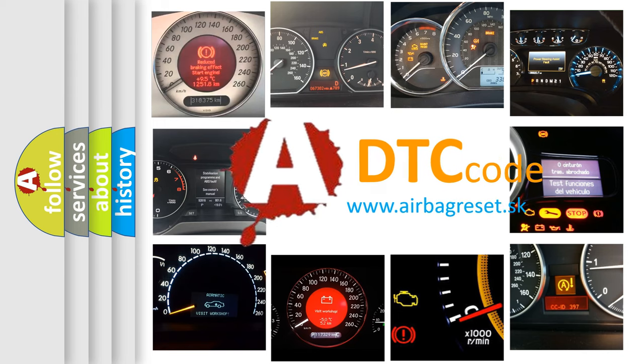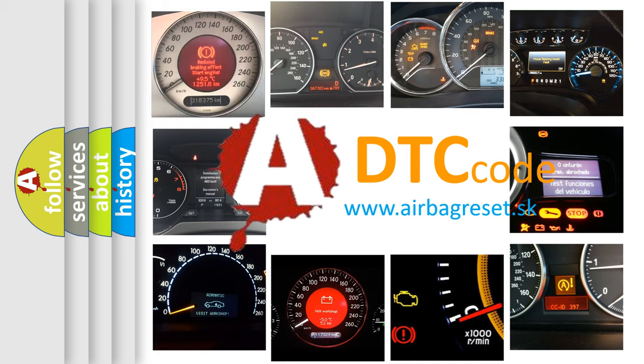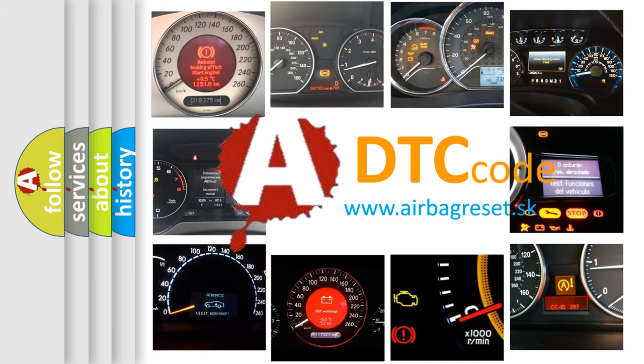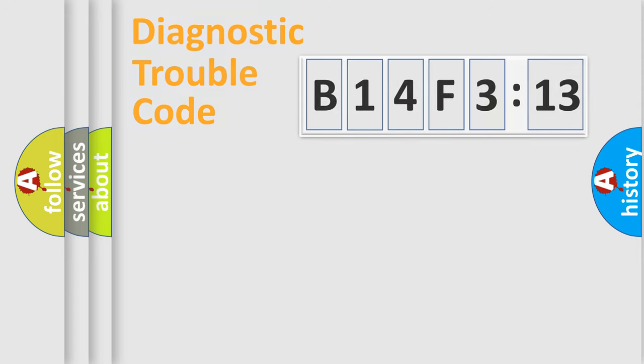What does B14F313 mean, or how to correct this fault? Today we will find answers to these questions together.